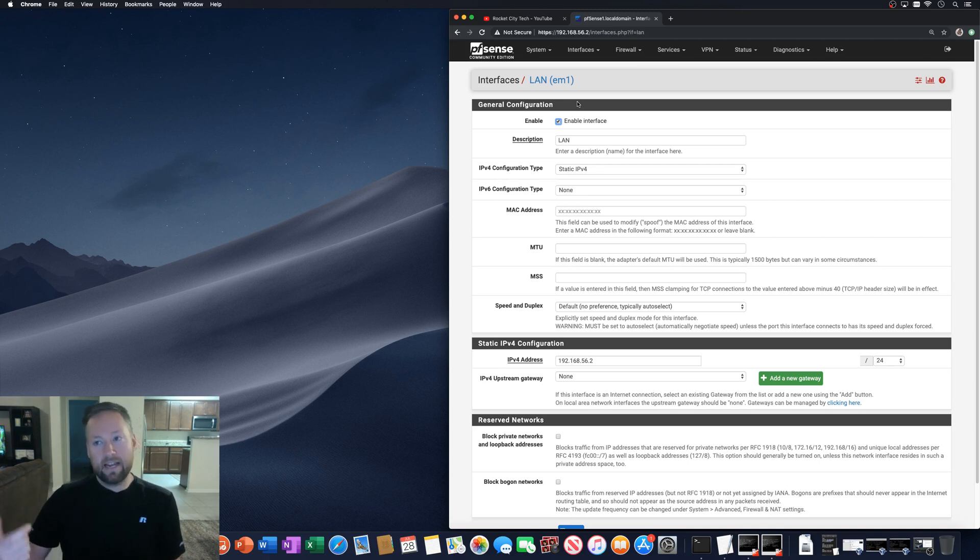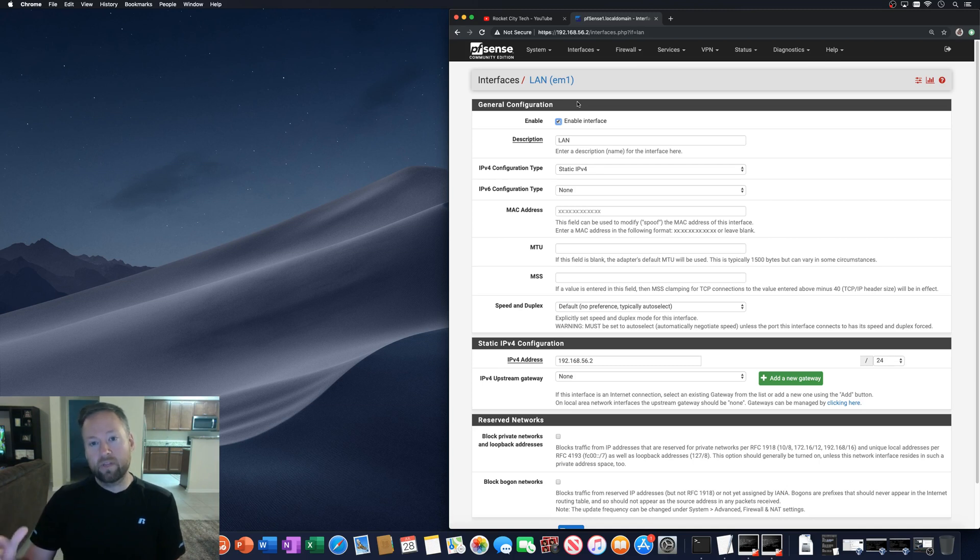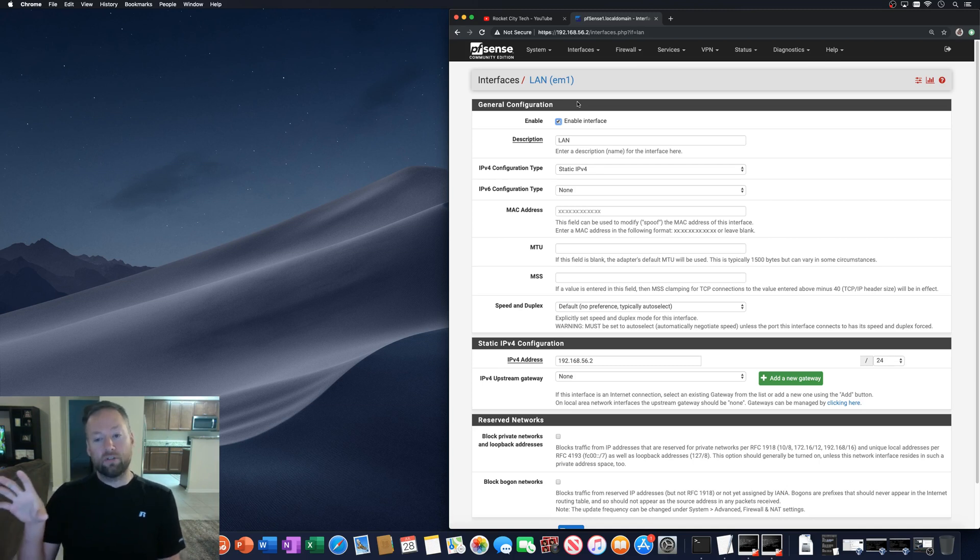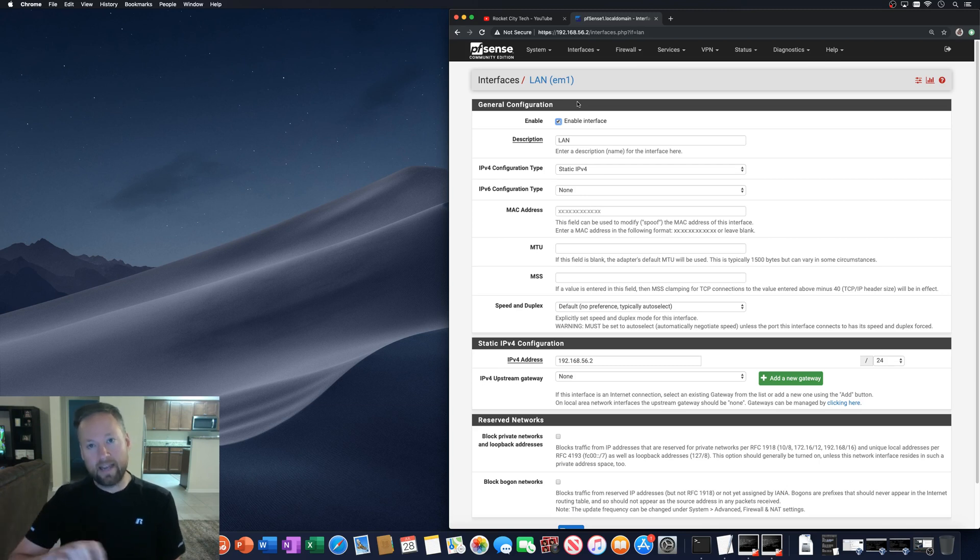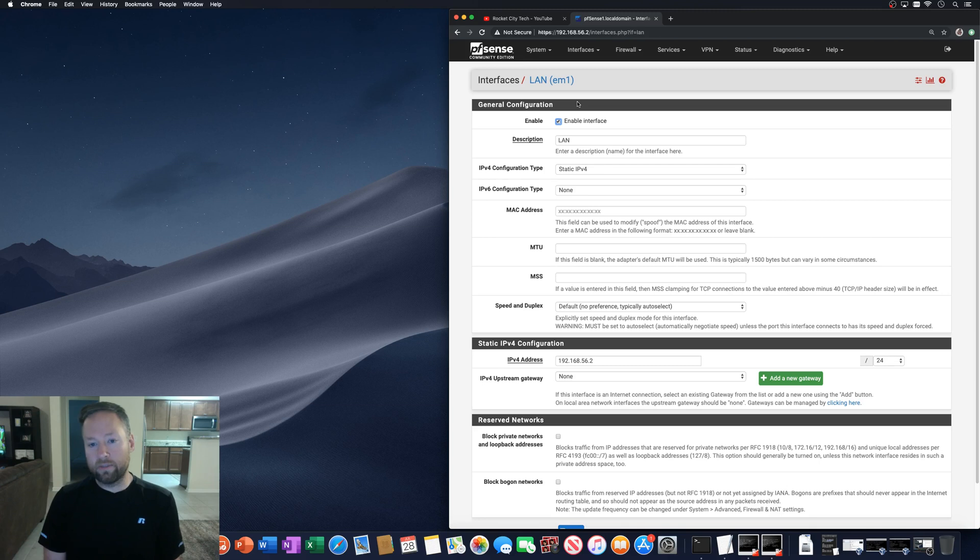And then you handle the tagged traffic on the switch side. Okay. So your LAG interface will also have the tagged LAN interface associated to it.